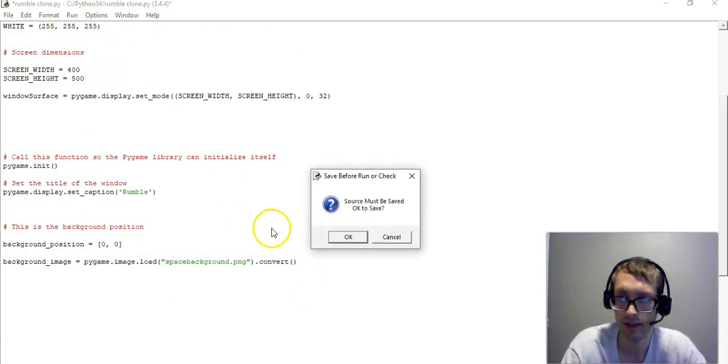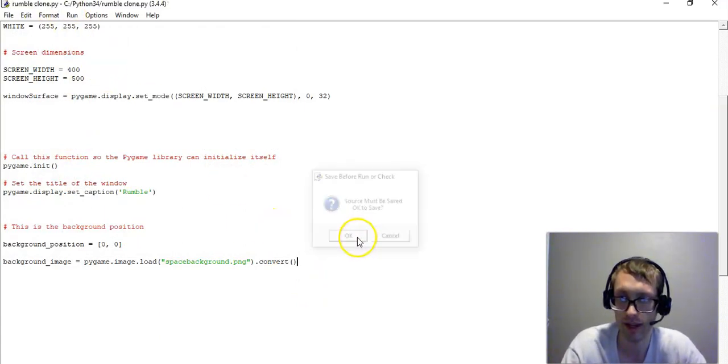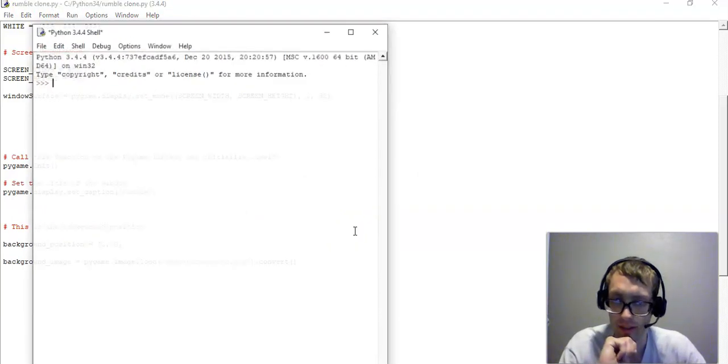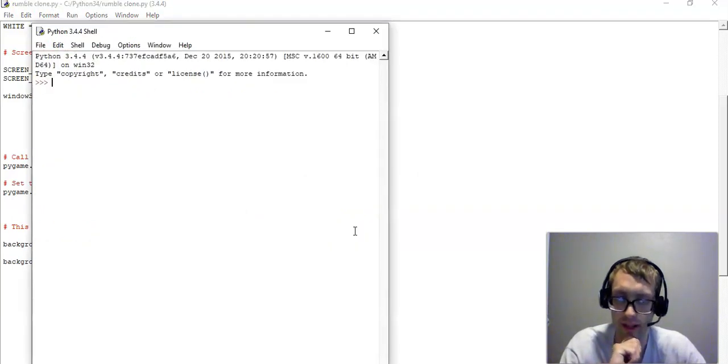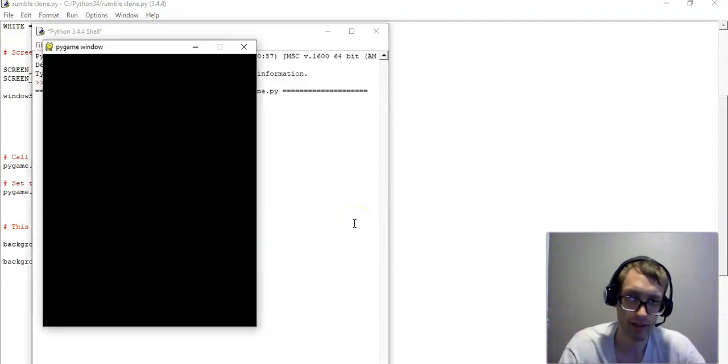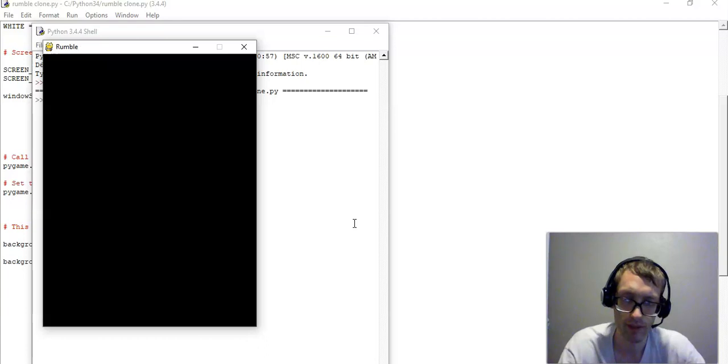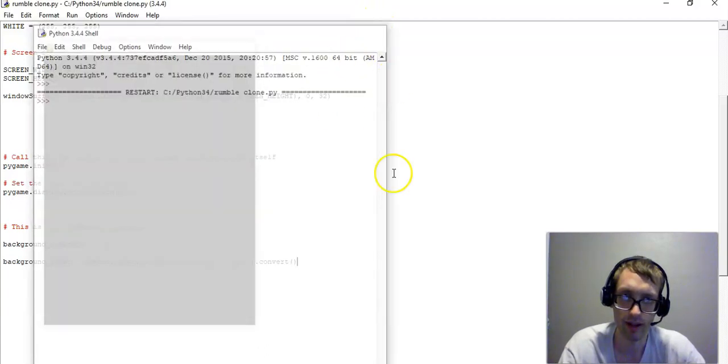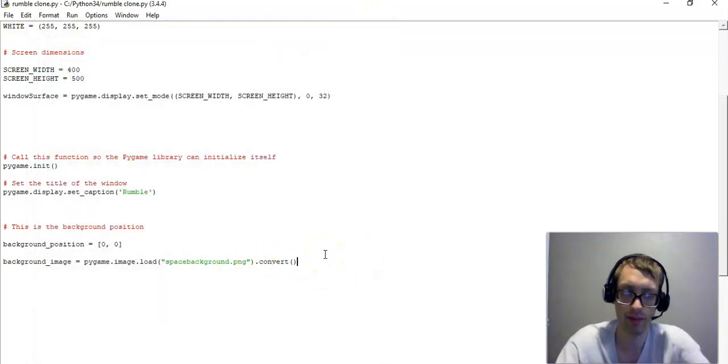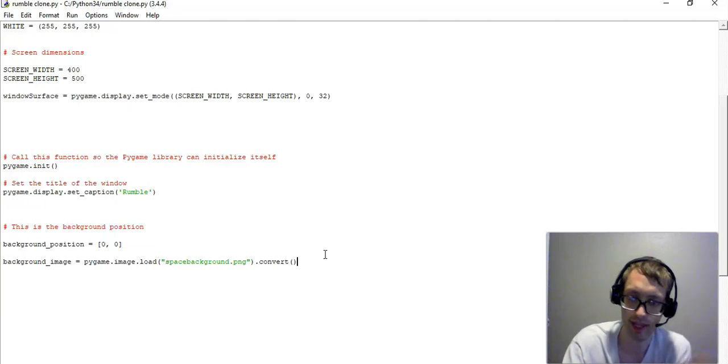So this right now, it's not going to actually change the background, because we're simply creating it, but we haven't specified any actual game that that's what we want displayed.